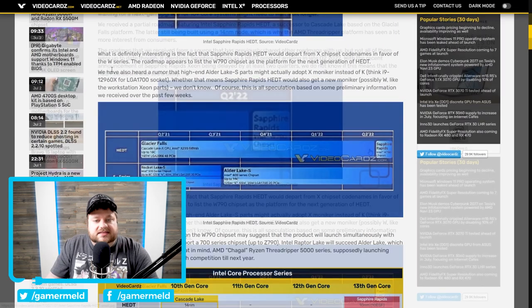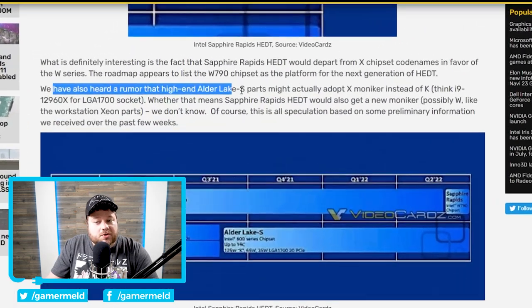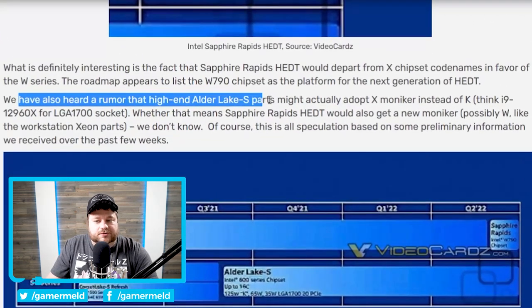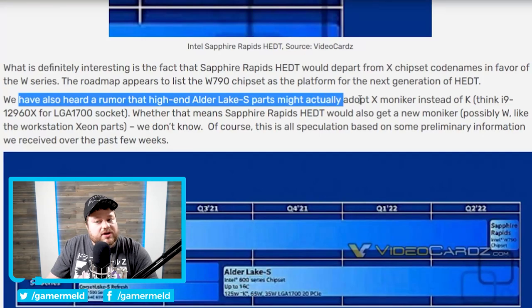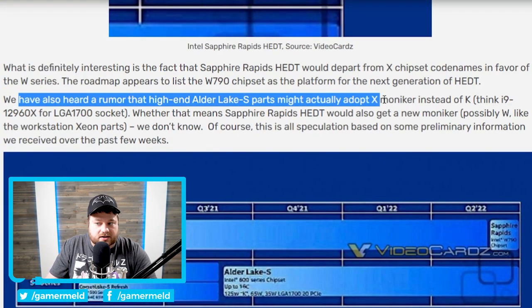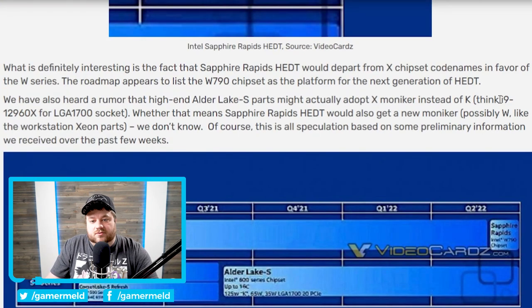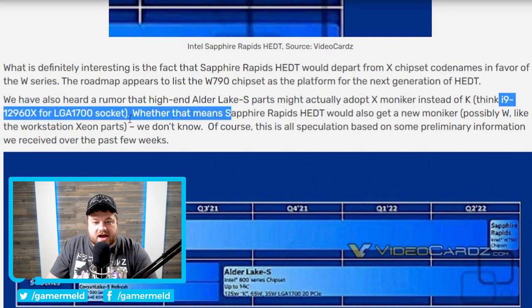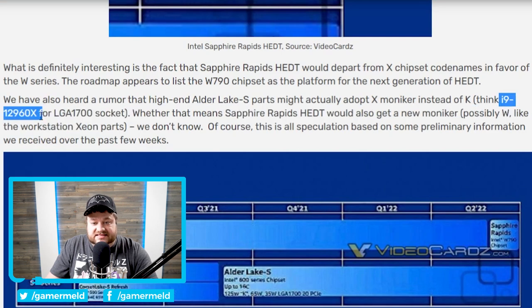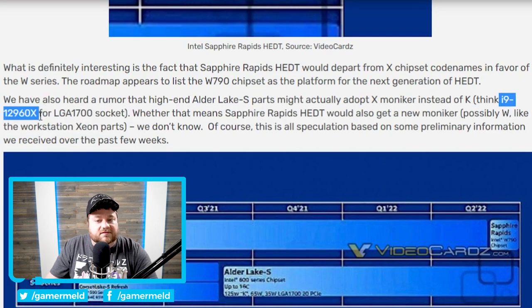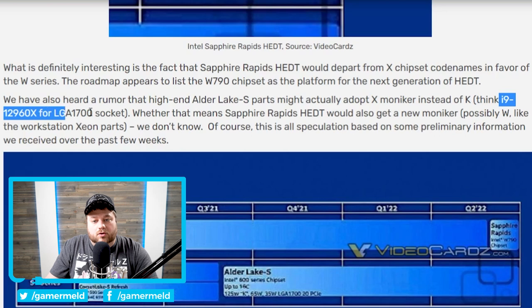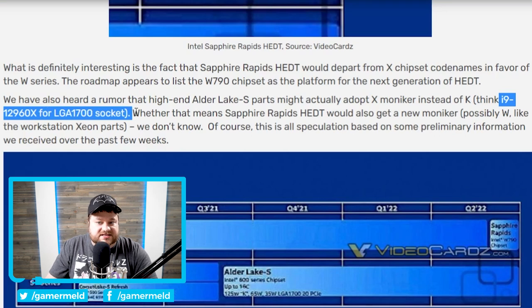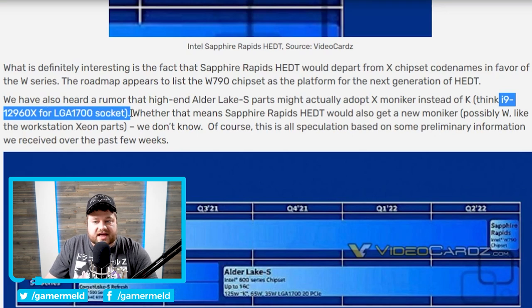And in fact, they've actually heard some rumors that high-end Alder Lake S could actually adopt the X moniker. So instead of, let's say, you know, i9-12960K, it would be the i9-12960X for the LGA 1700 socket. And because of that, Sapphire Rapids, their HEDT products, would have to pick up this new moniker, W.